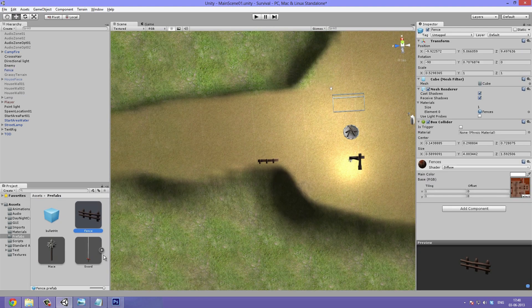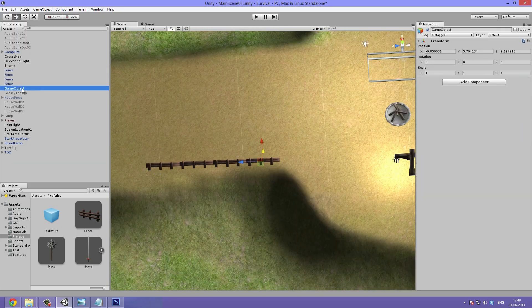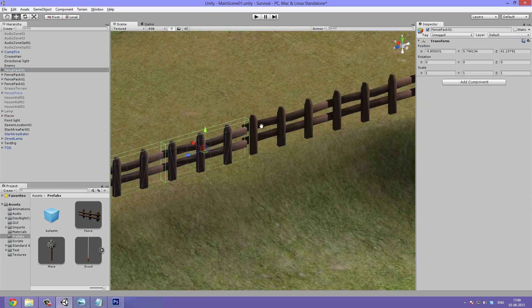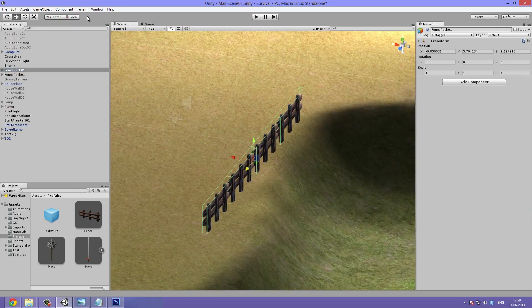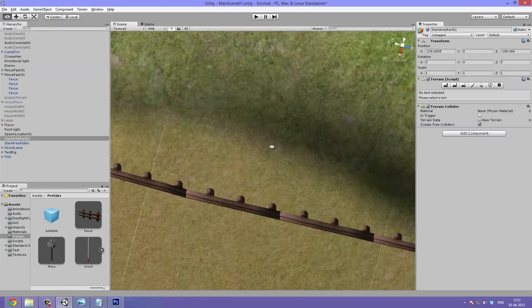Now it's time to position the objects around the scene. I make sure to select the fence and drag it down to the project pane to make a prefab out of it.